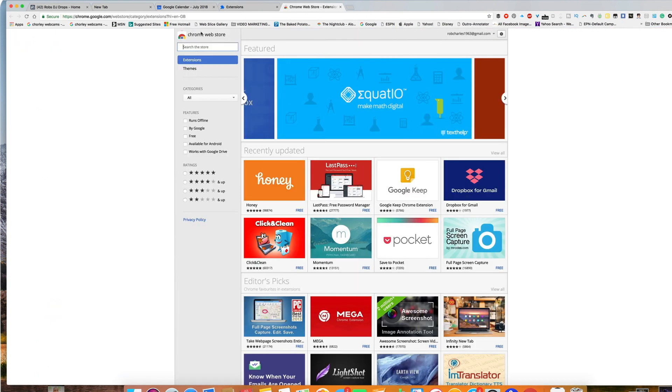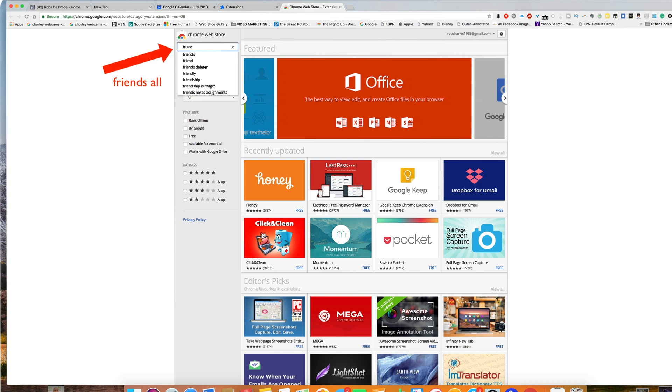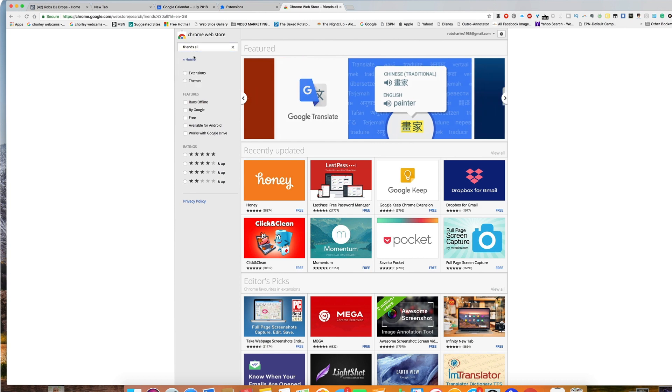In the Chrome Web Store, the search bar, just put Friends All. Click on Friends All. There you'll see it. Click on that.